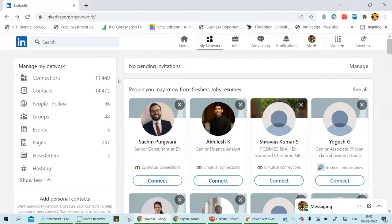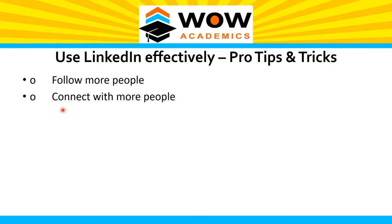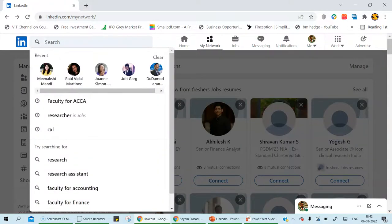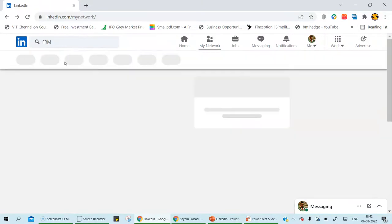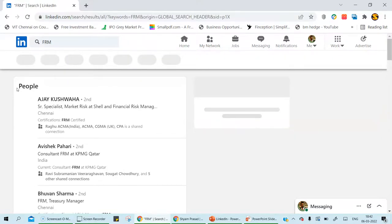You can send connection requests to around 50 people at a time. Wait a bit — some will connect with you. If not, after a week send another 50 requests to a new set of people, because the power of LinkedIn is in connecting with others. Once connected, you can send messages and ask questions. For example, if you want to find out whether a course like FRM is tough or easy, search for people who have already completed FRM and connect with them.